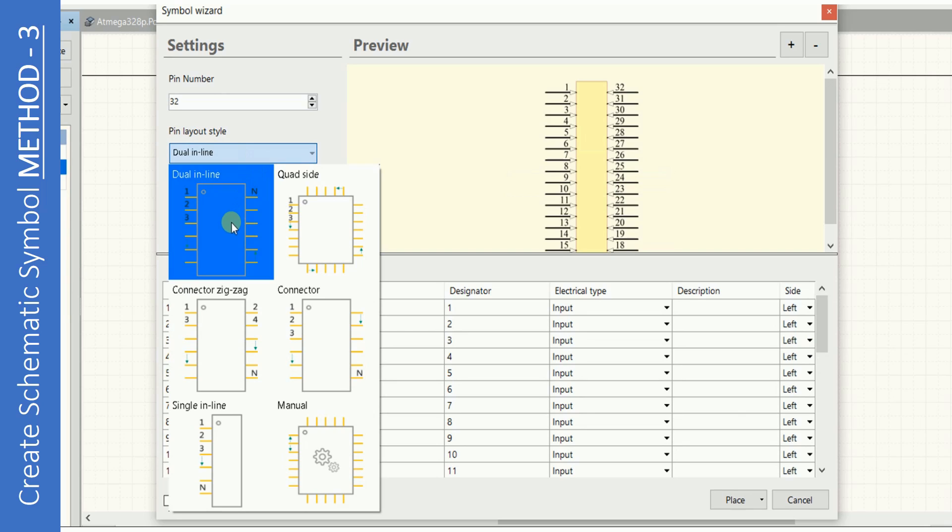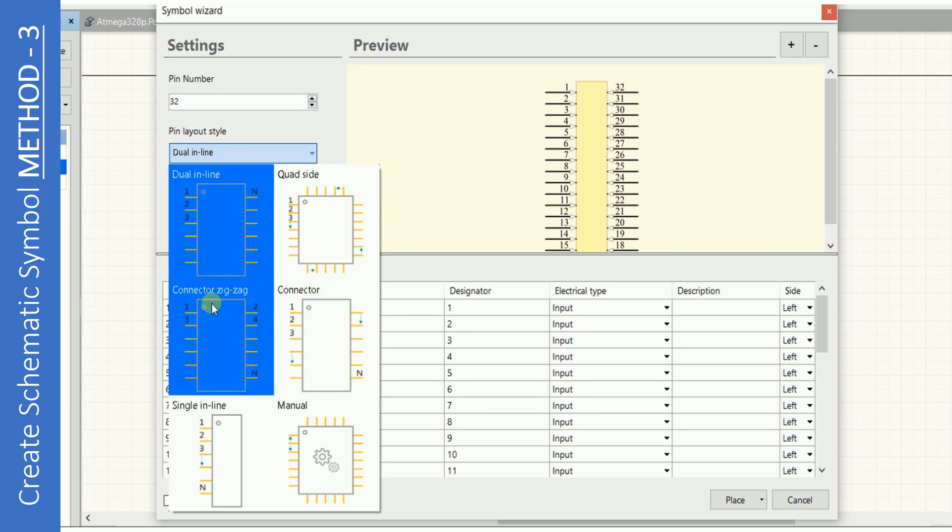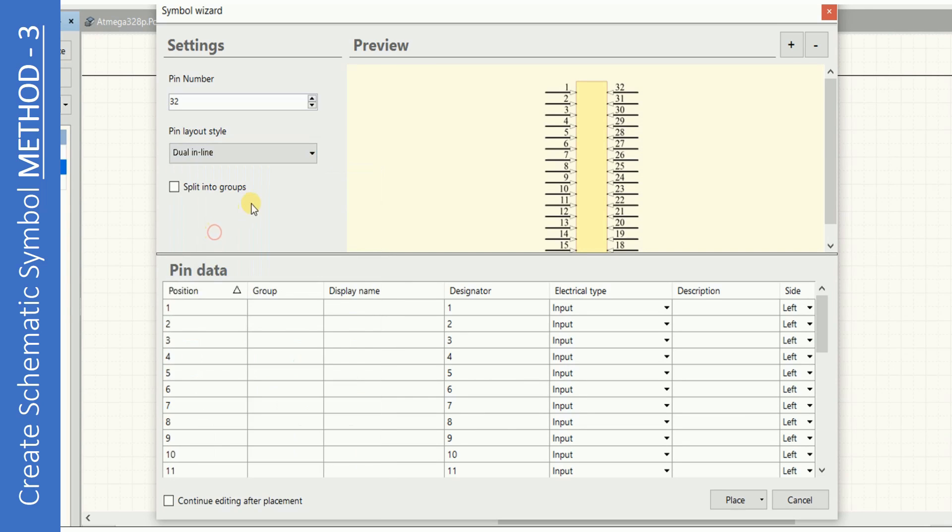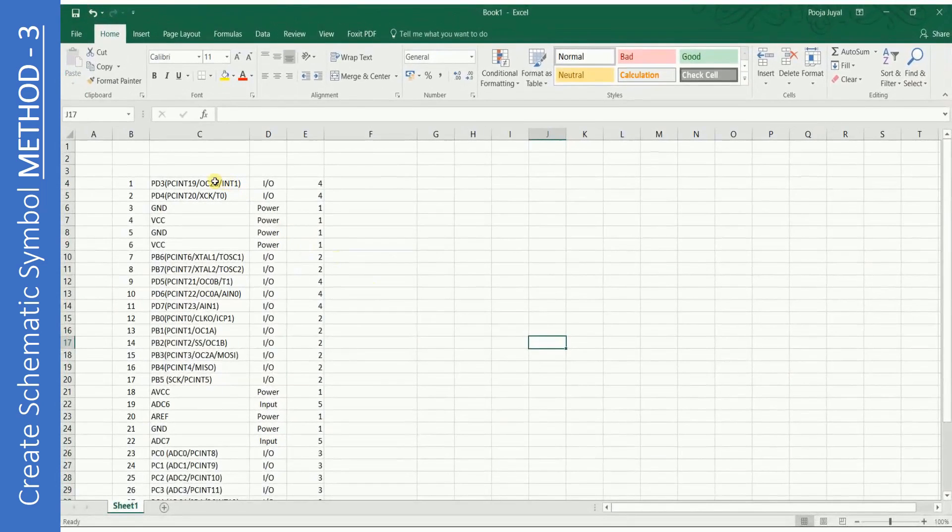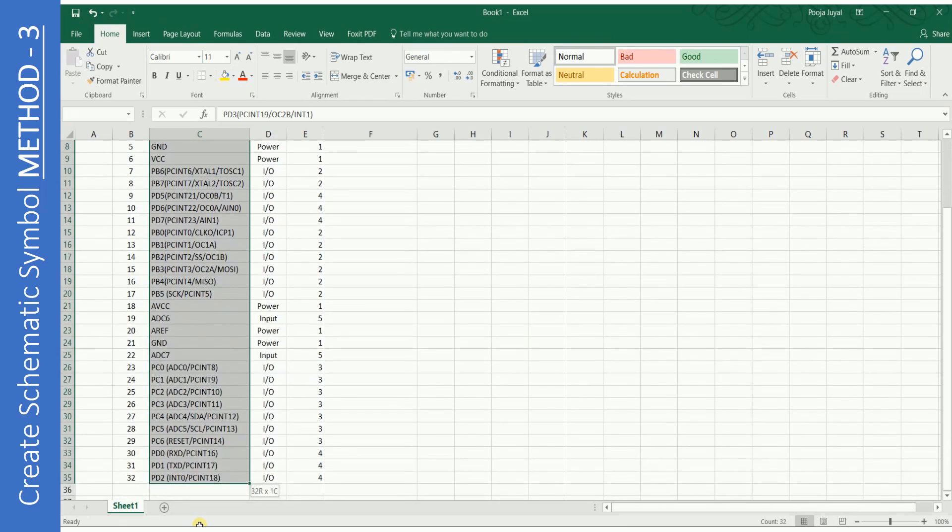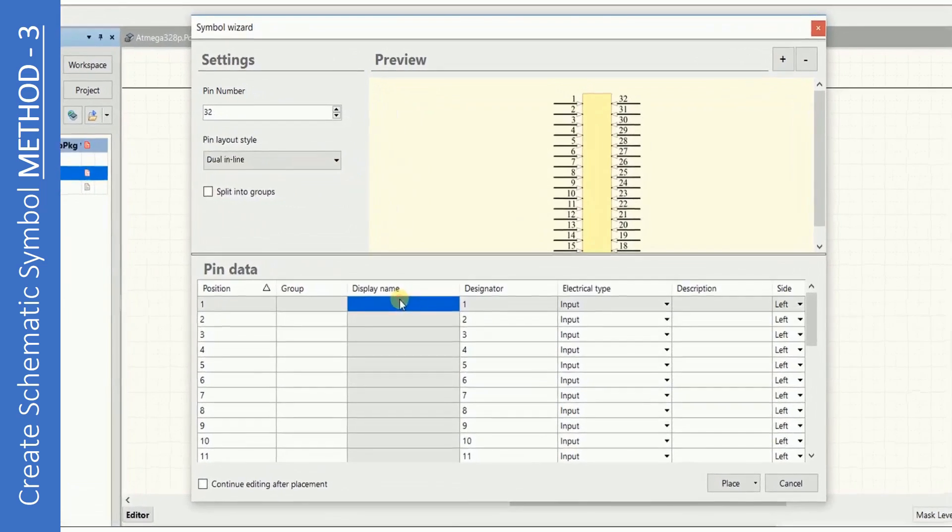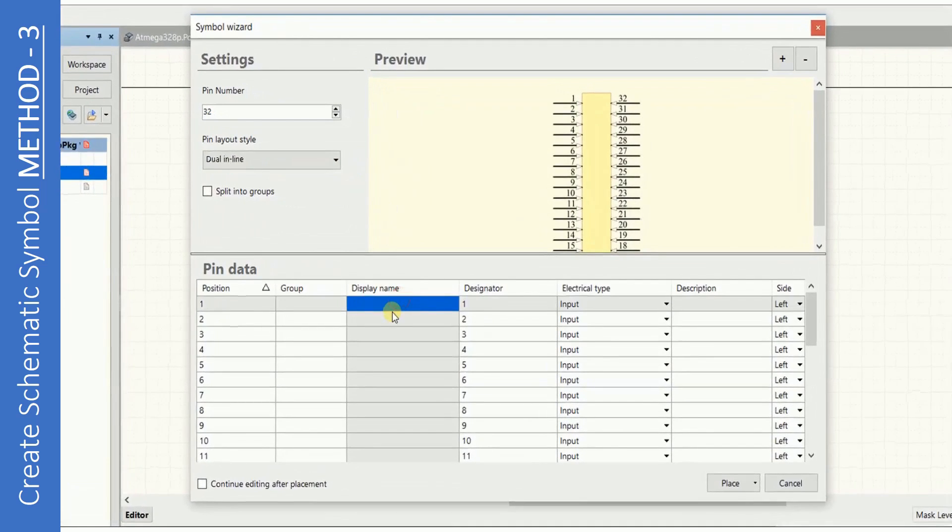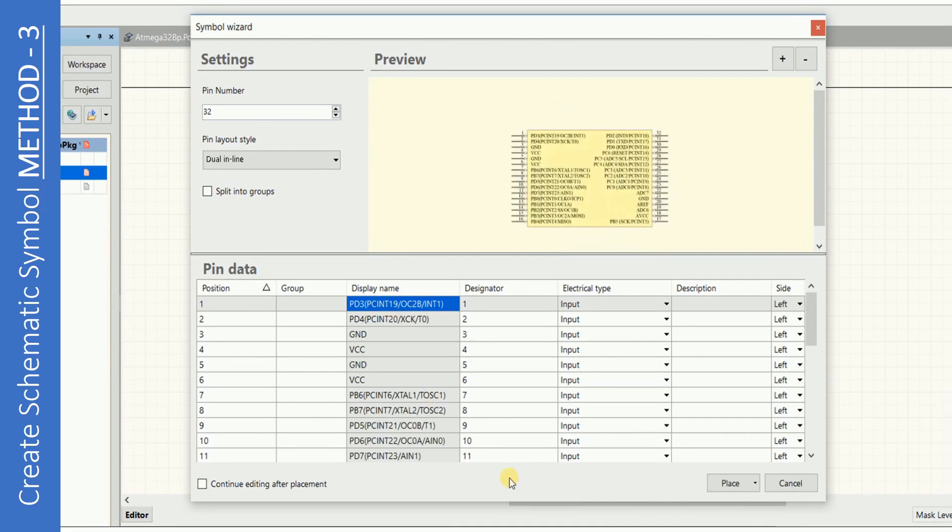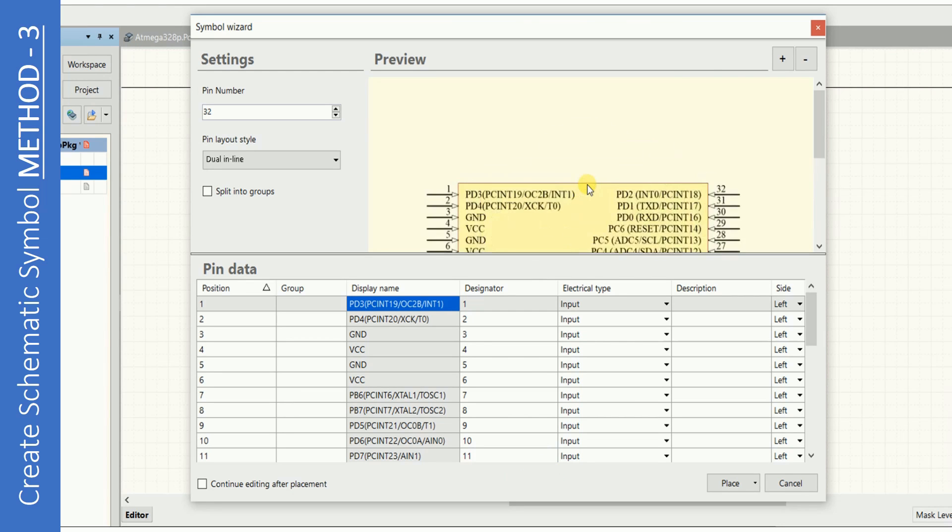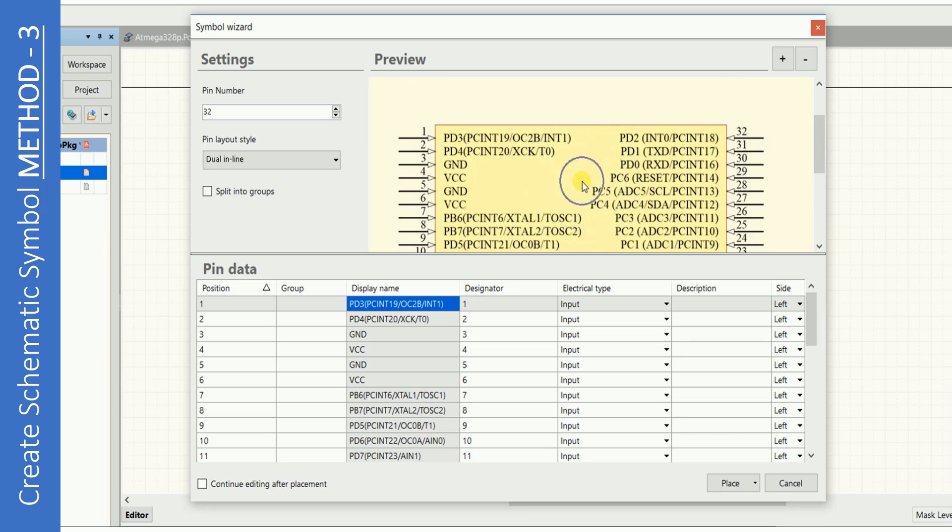Enter pin number as 32. Select the pin layout style. Go back to the Excel sheet that we created. Copy the pin names. Paste all the pin names. The pin names are shown on the symbol.